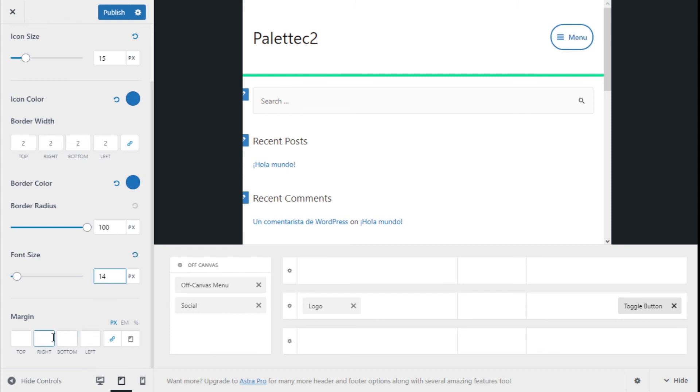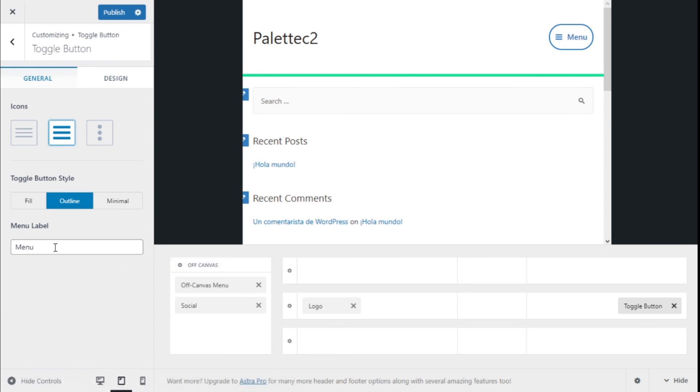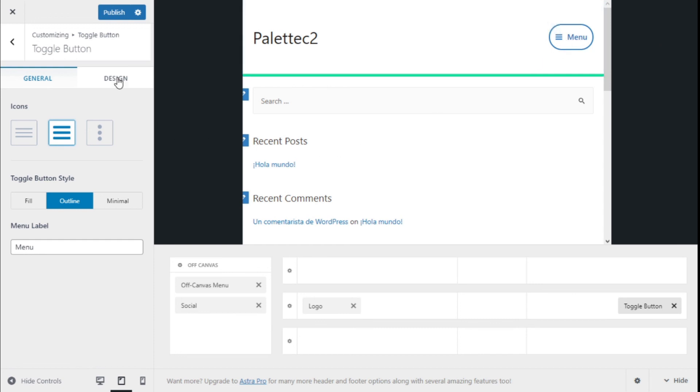We can add some margin too. Once we have made all the changes we want to our off-canvas menu, we need to click on the publish button to save those changes.